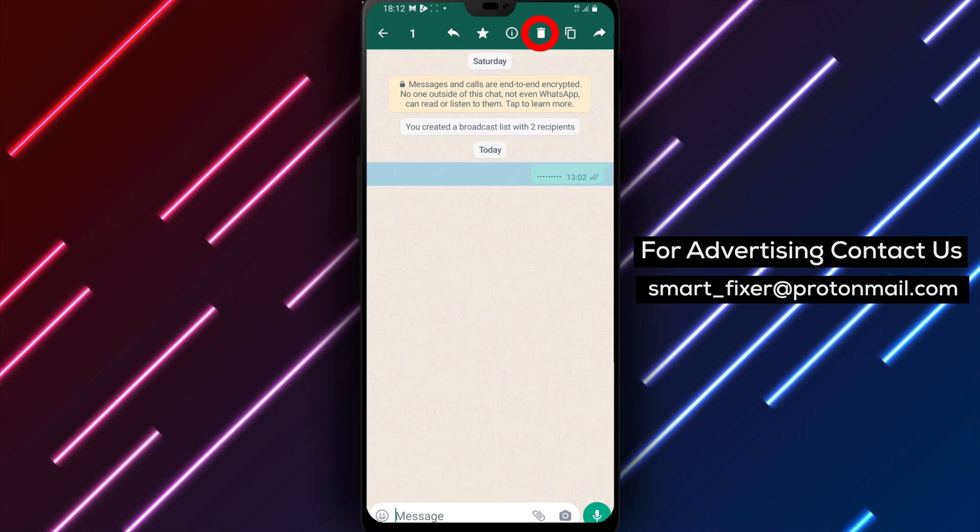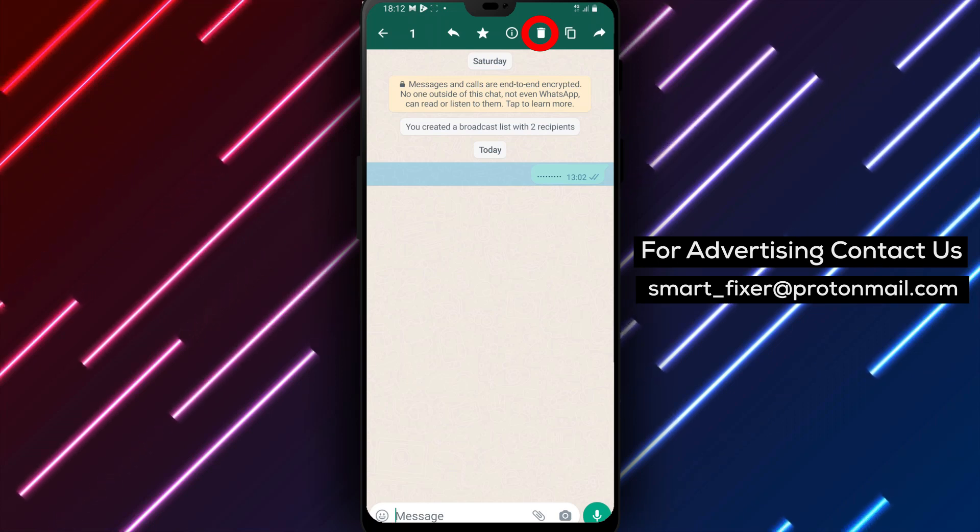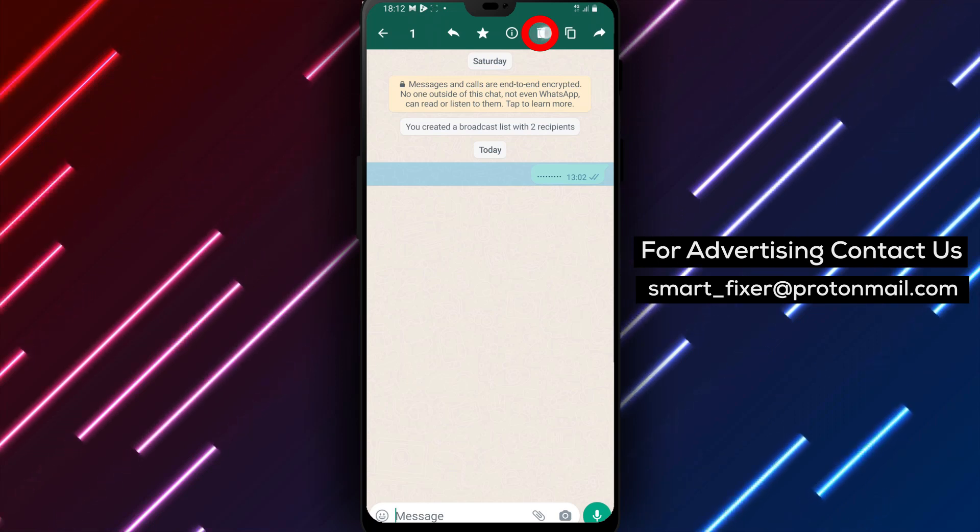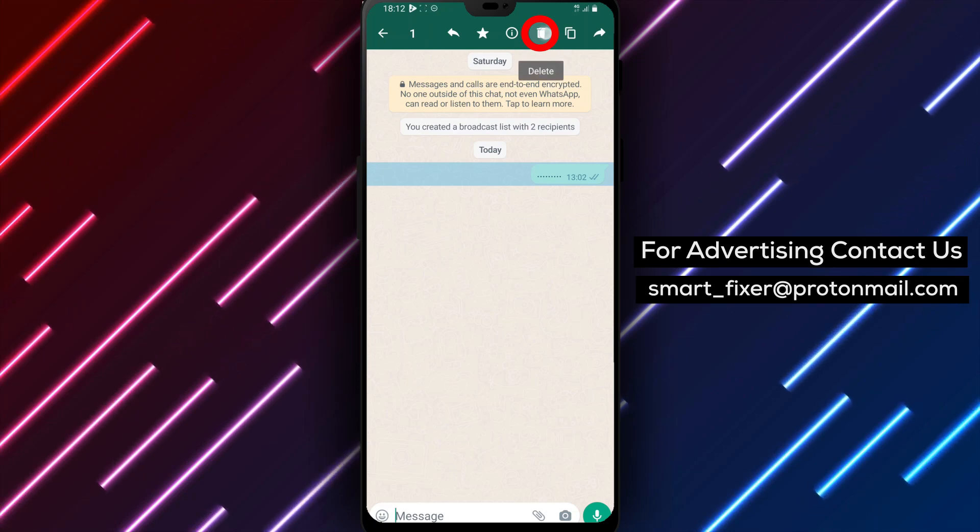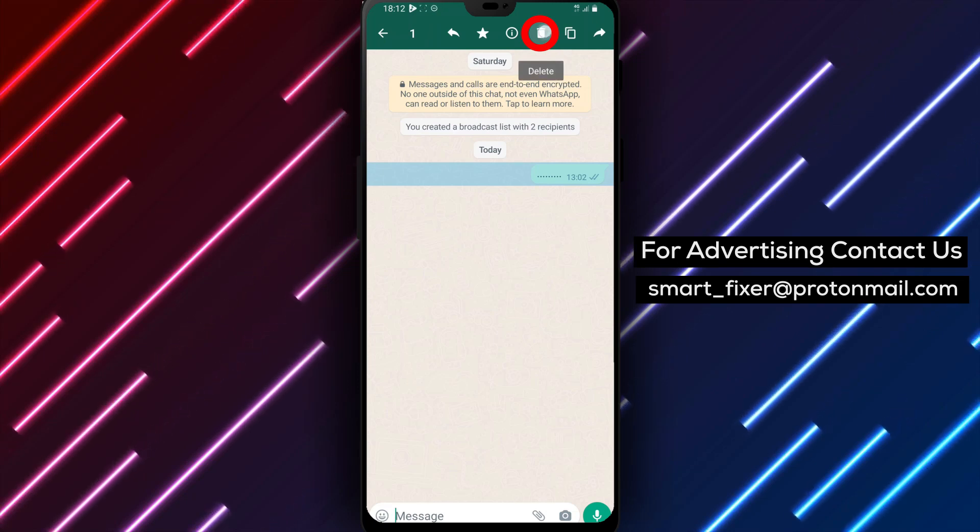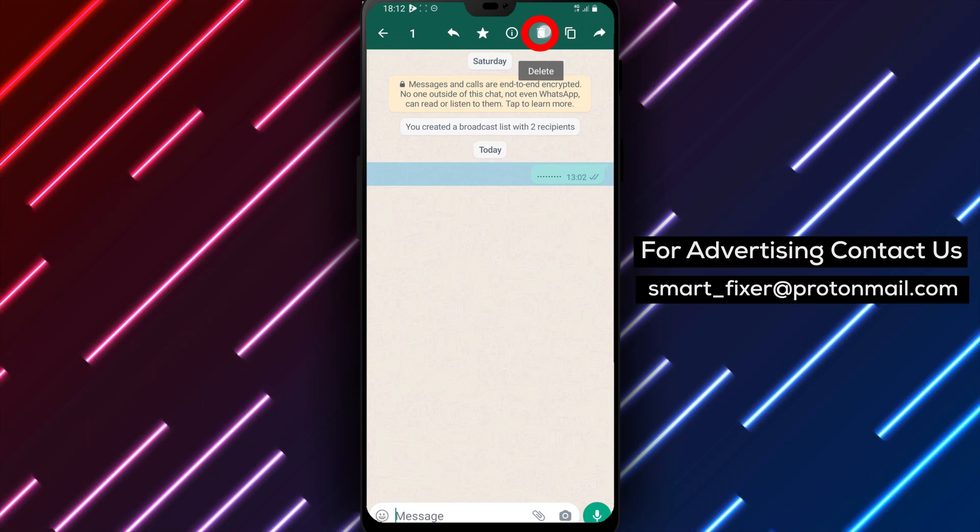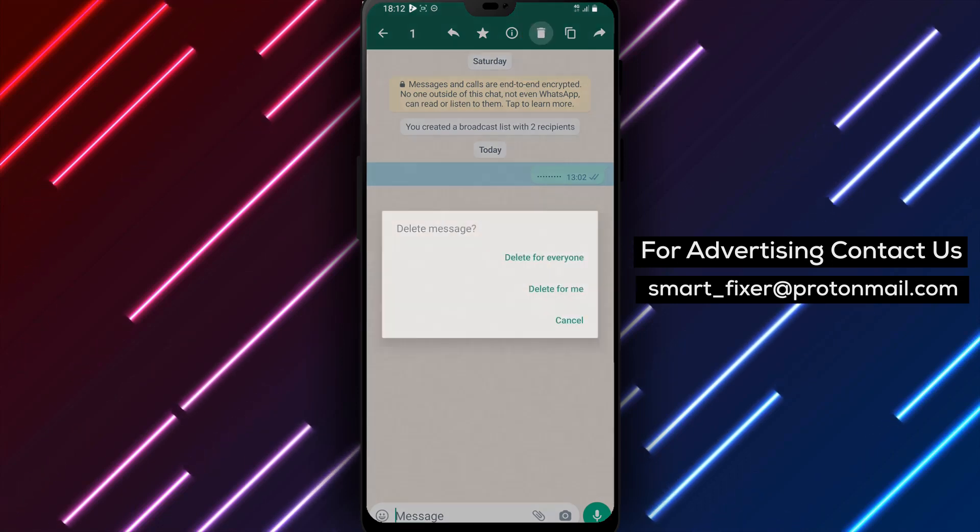Step 4. After selecting the messages, tap on the trashcan icon located at the top of the screen. This icon represents the delete function in WhatsApp. Tap on it to confirm the deletion.